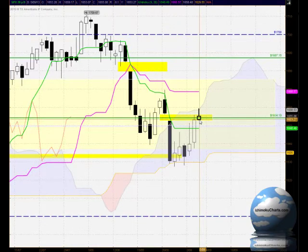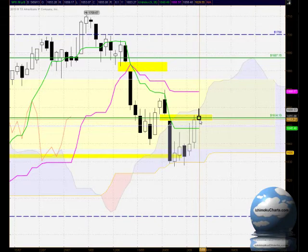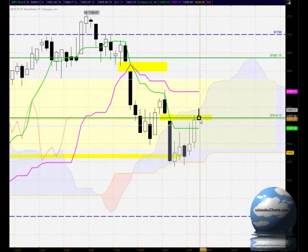Hello everyone, welcome to the IchimokuCharts.com daily analysis for the S&P 500 for Thursday, September 5th, 2013.